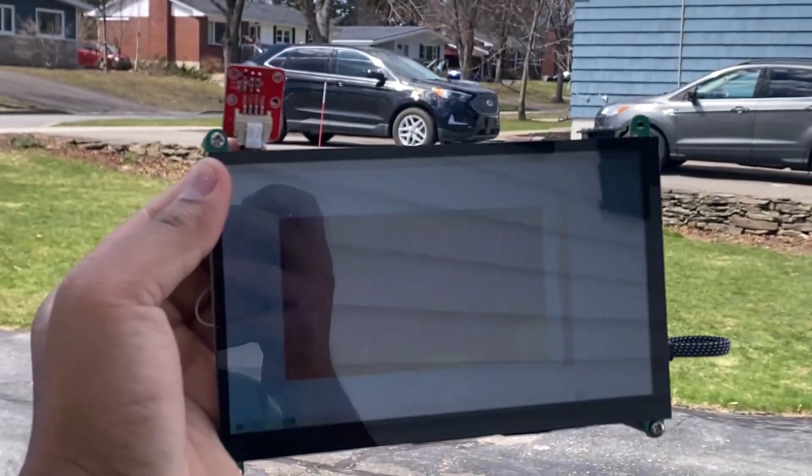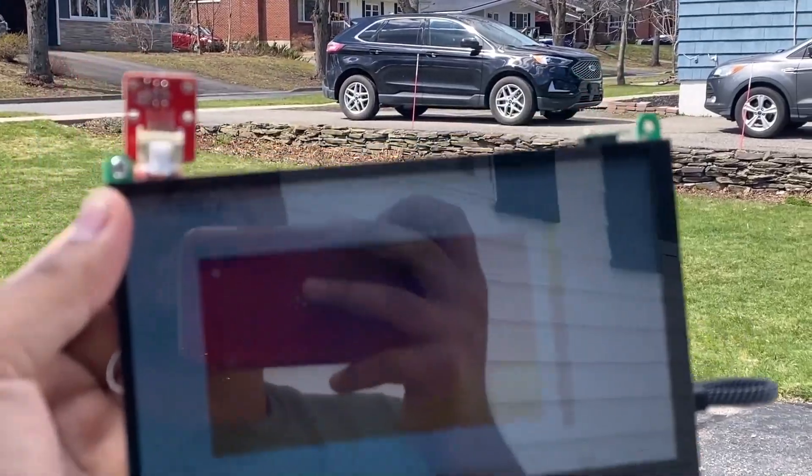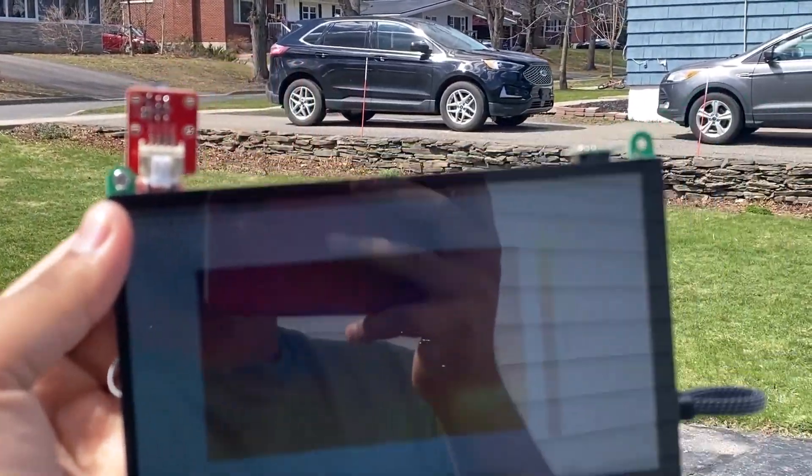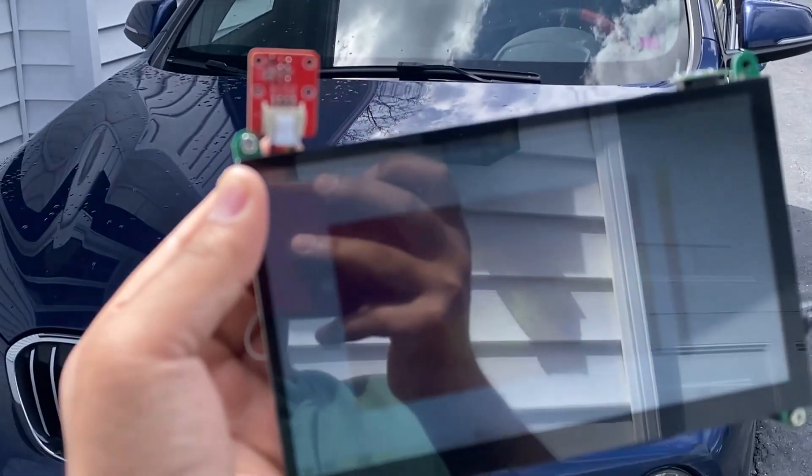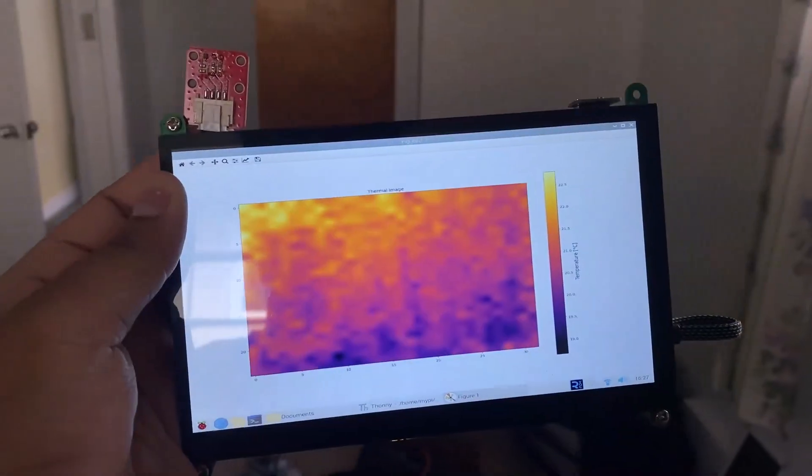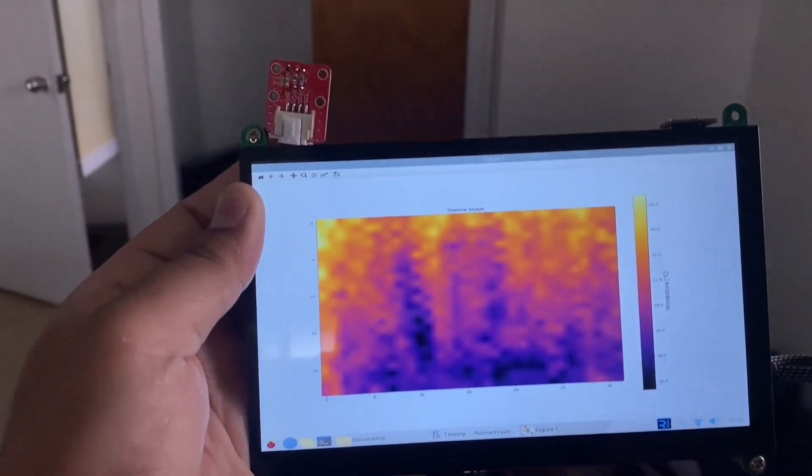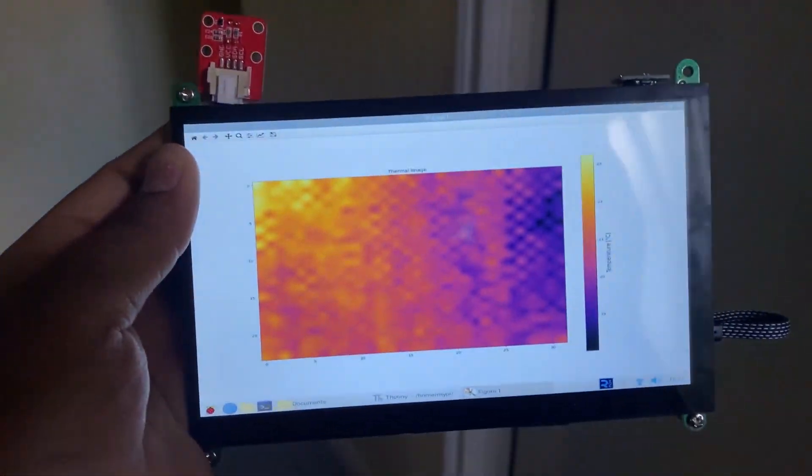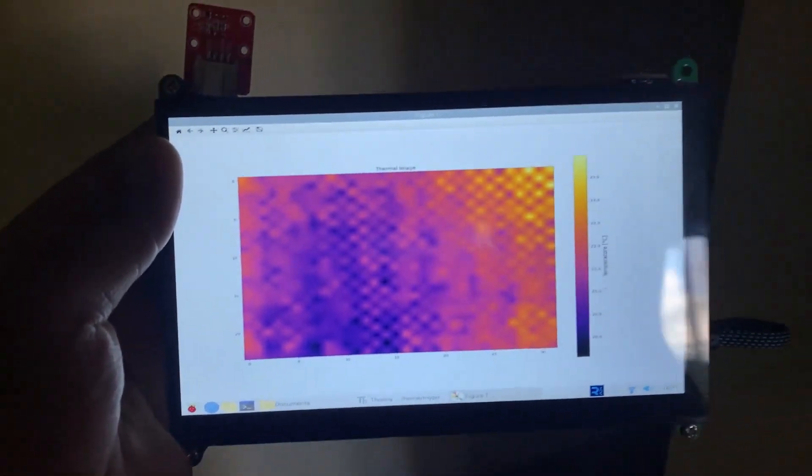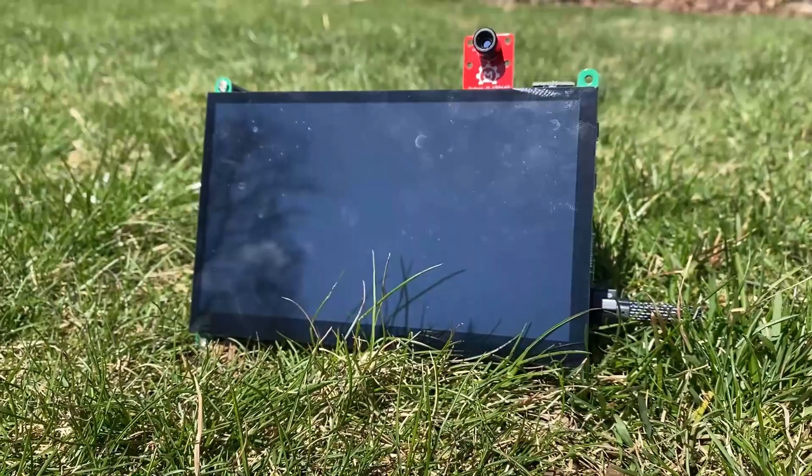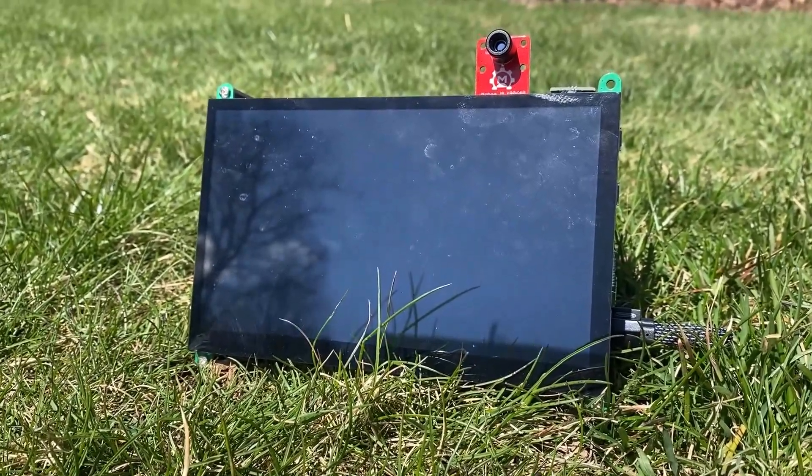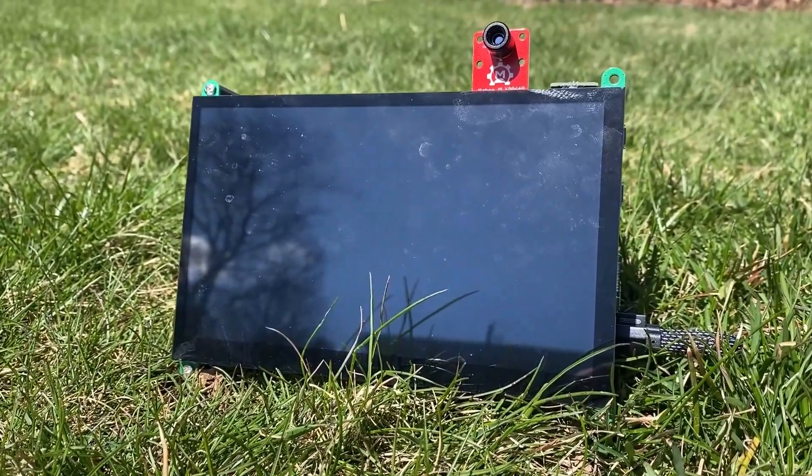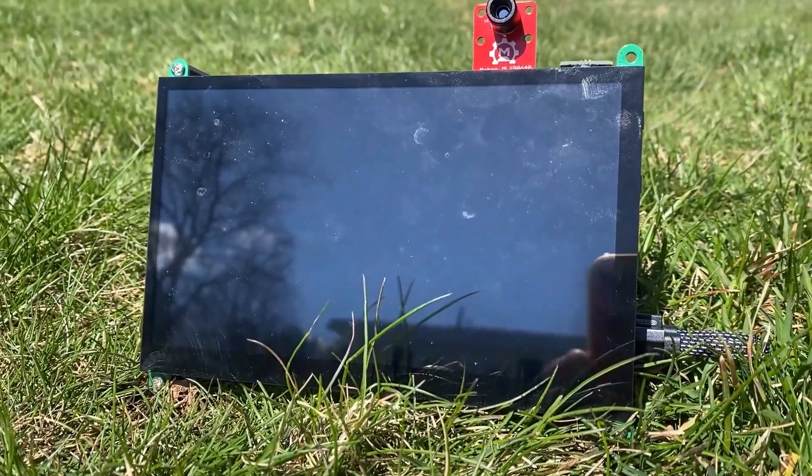Since our device is portable, I can take this outside for thermal visualization and detecting heat or cold. It can not only see in the light but also in the darkness as it is independent of natural light. This is how you can build your high-resolution thermal camera using the MLX90640 sensor and Raspberry Pi.